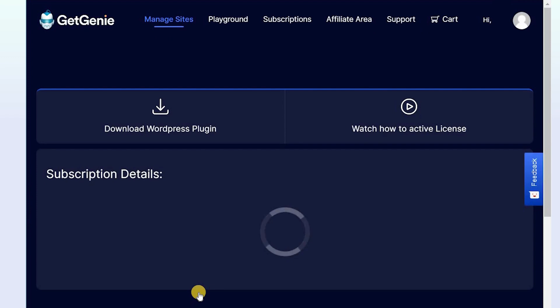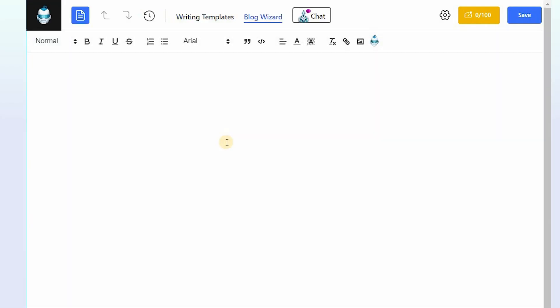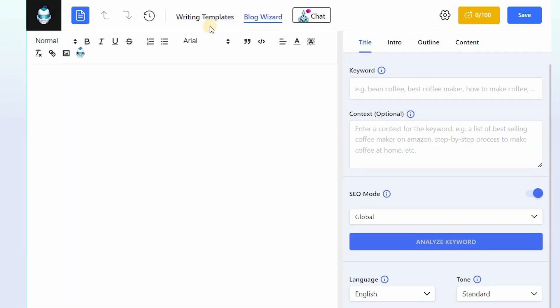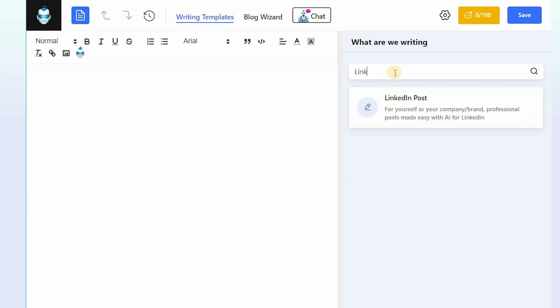This method is for non-WordPress users. Navigate to your GetGenie dashboard. Click on Playground on the top bar. Click on Writing Templates. Then select the LinkedIn Post Template.